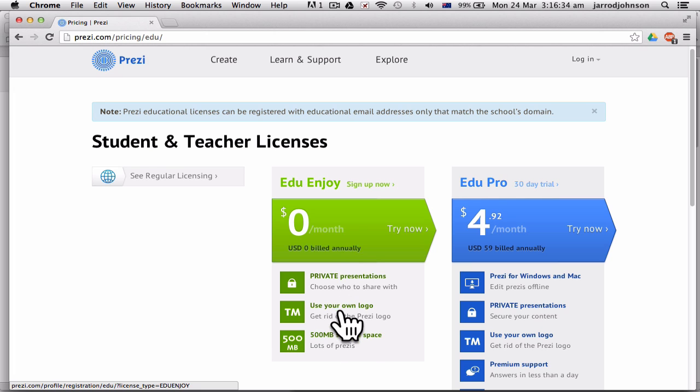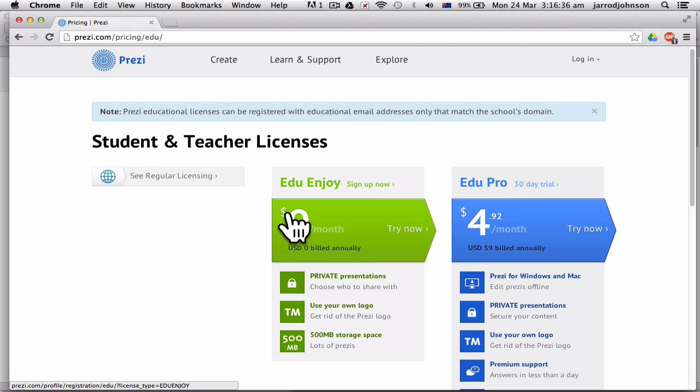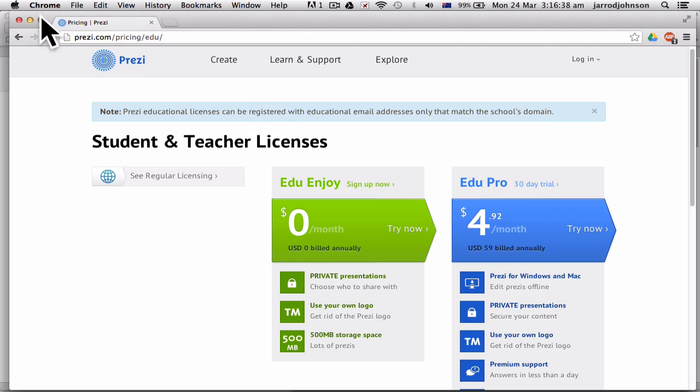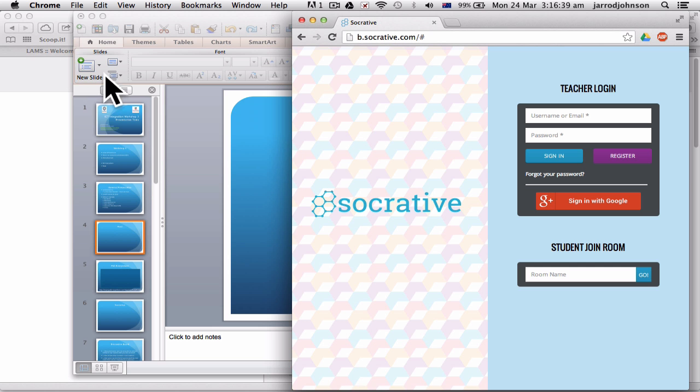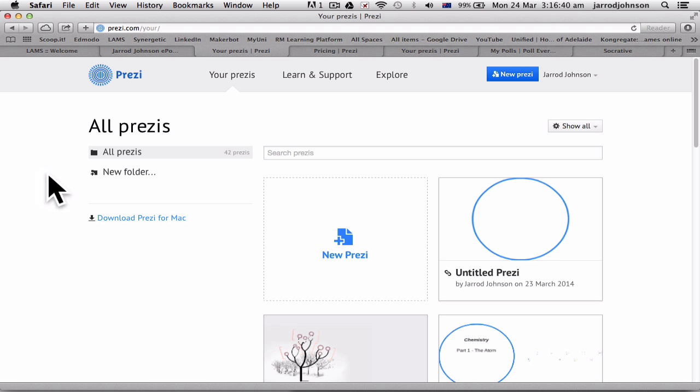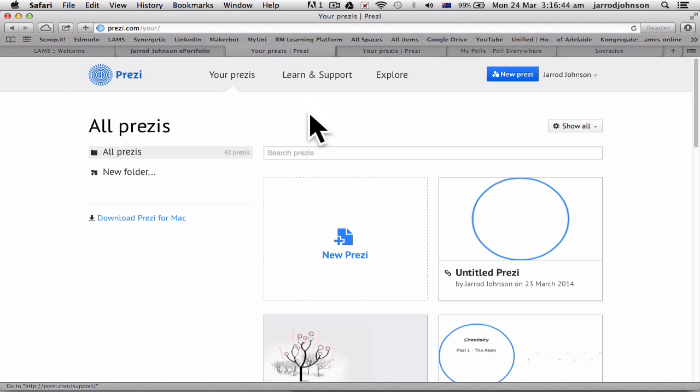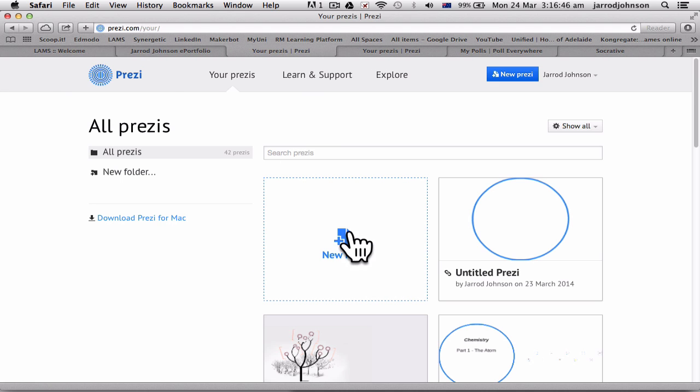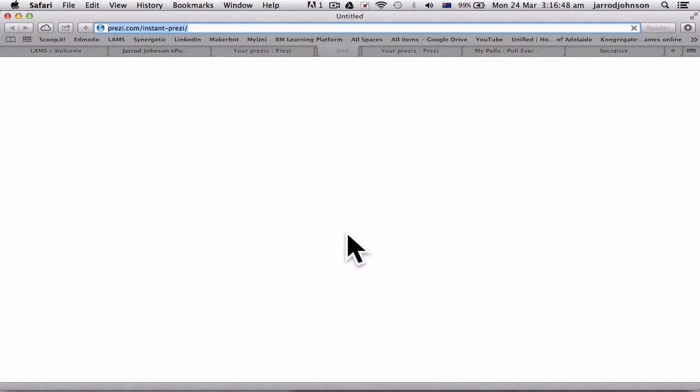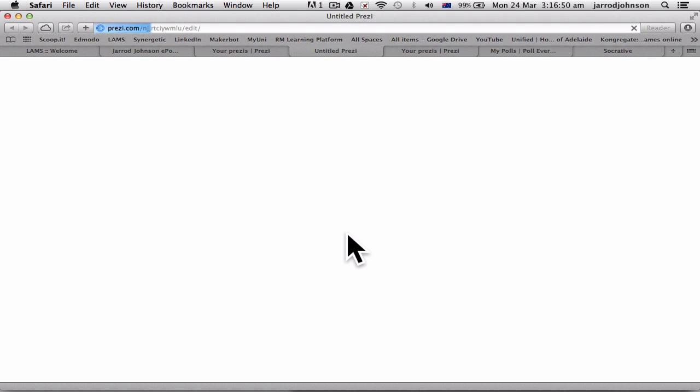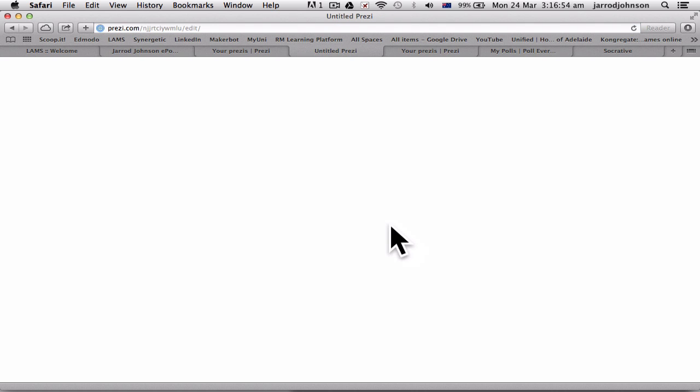Now I'm going to go to mine, which I've already logged into. So I'm going to start with a new Prezi and I'm going to teach you the next part of the presentations whilst teaching you how to use Prezi as well. A little bit complicated, we'll see how we go.